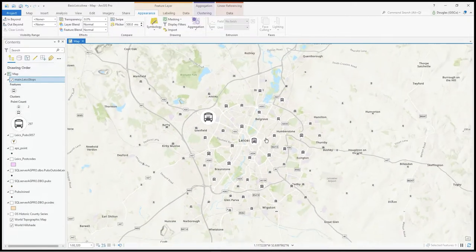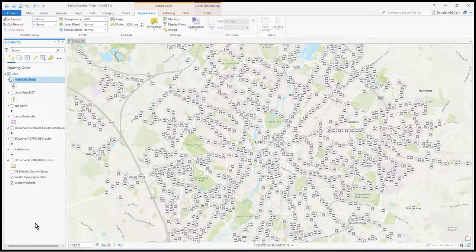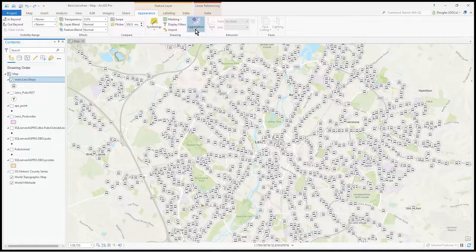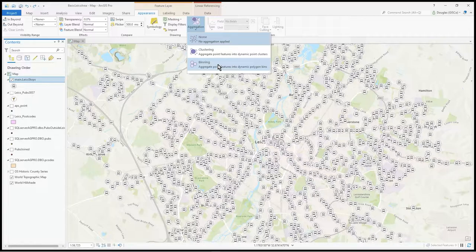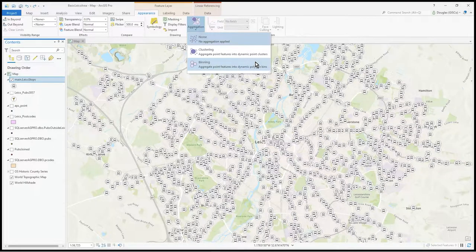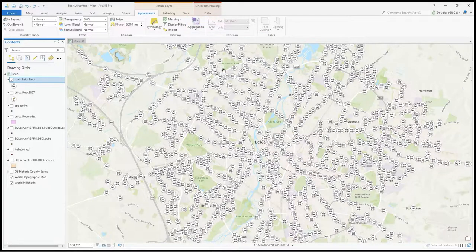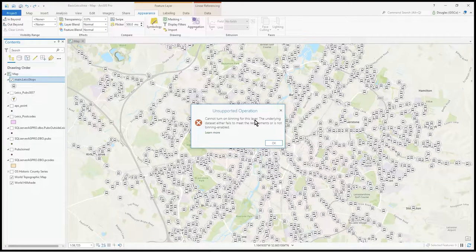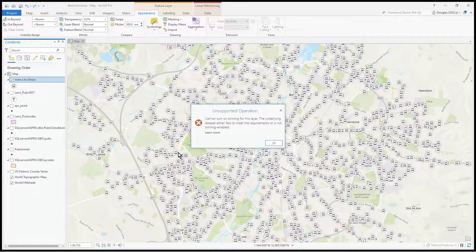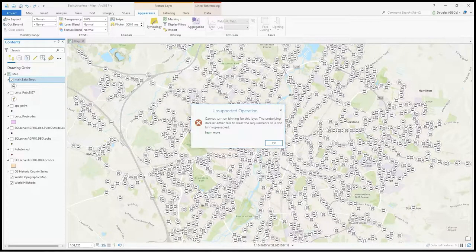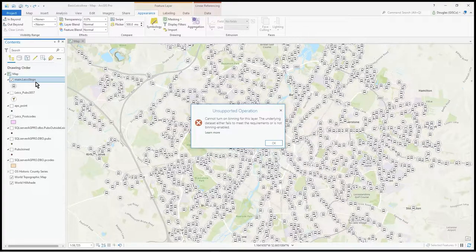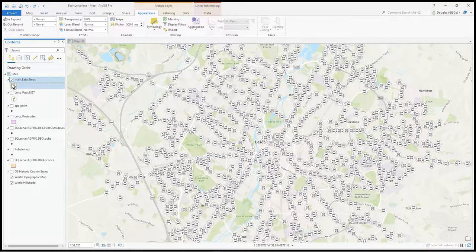Another method of aggregating data is feature binning - you can create hexagons with a value for each one that recalculates as you zoom. But you can't use the binning approach on any dataset - it has to be a proper relational database.